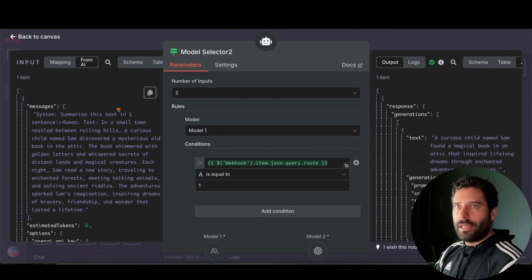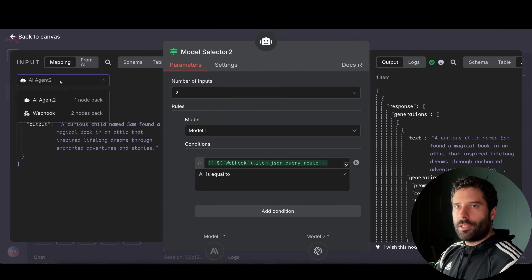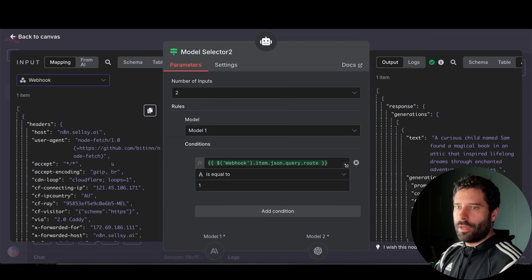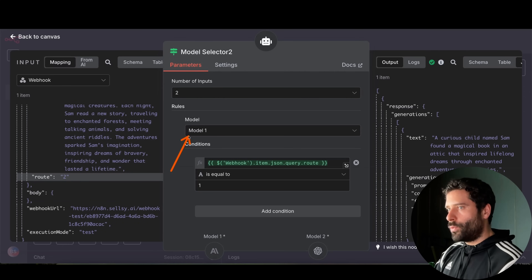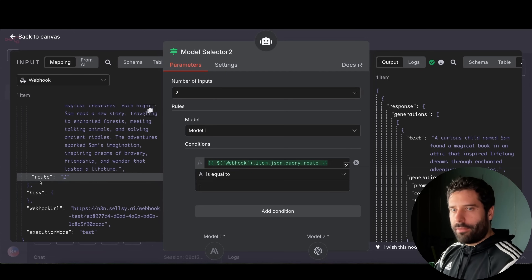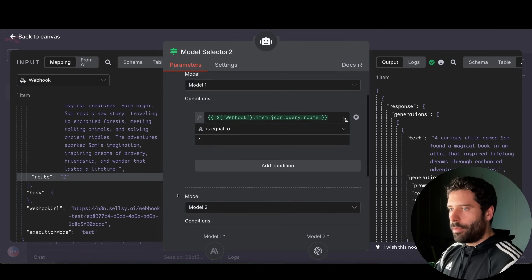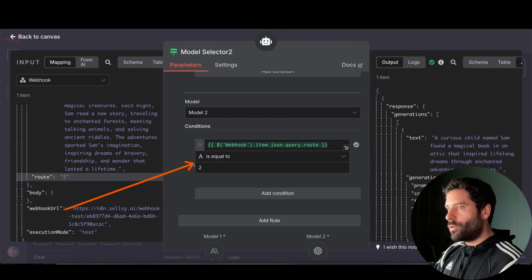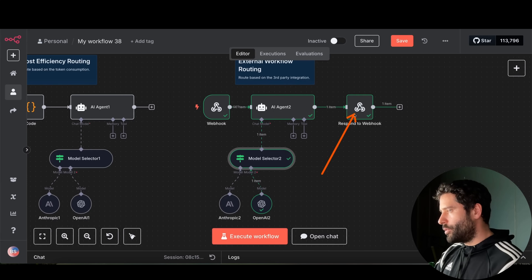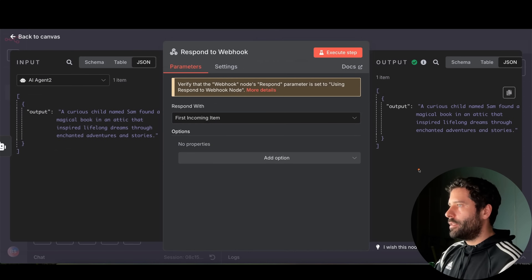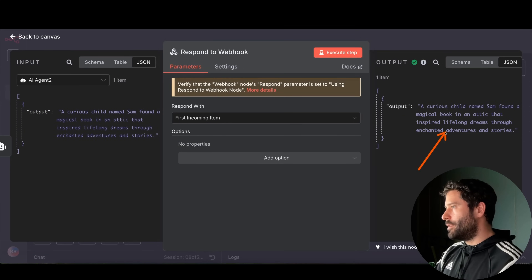Digging into the model selector mapping, we bring in the information received from the webhook. We can see route equals 2. I've dragged the webhook item JSON query route into the placeholder and set: if it equals 1 use model 1, but since it equals 2 we used model 2 — OpenAI. Finally, a respond to webhook node sends back the single sentence summary as the output received in the calling application.